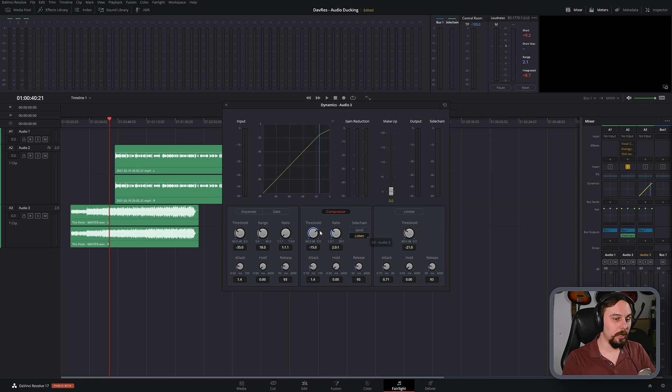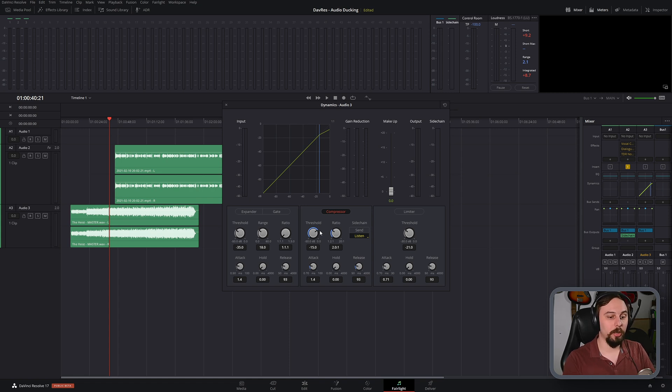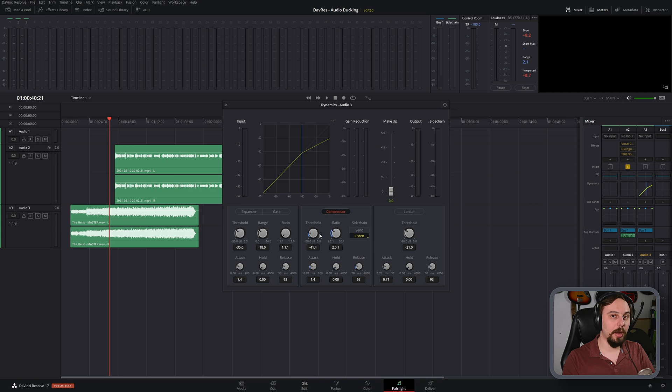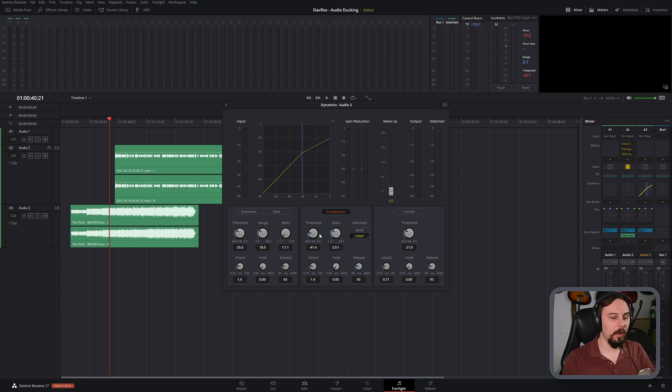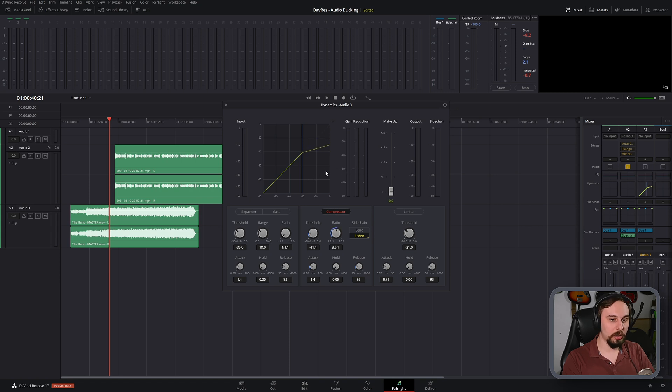So the threshold is basically going to be at what point the compressor kicks in to actually start reducing the volume. By turning this down to a lower decibel level, it means that it's going to engage earlier. But that's not actually directly turning down the volume. The ratio here is what is actually turning down the volume. And if we start adjusting this, we can see it's going to have a steeper or narrower slope on the curve here.